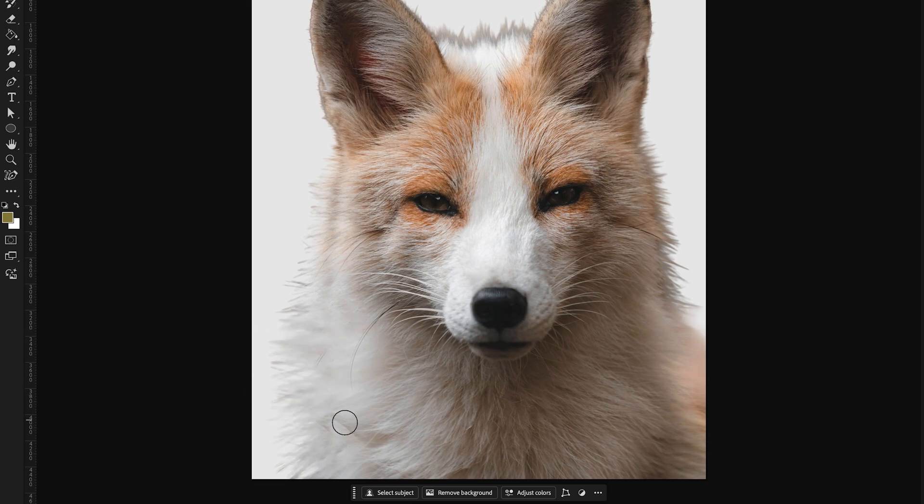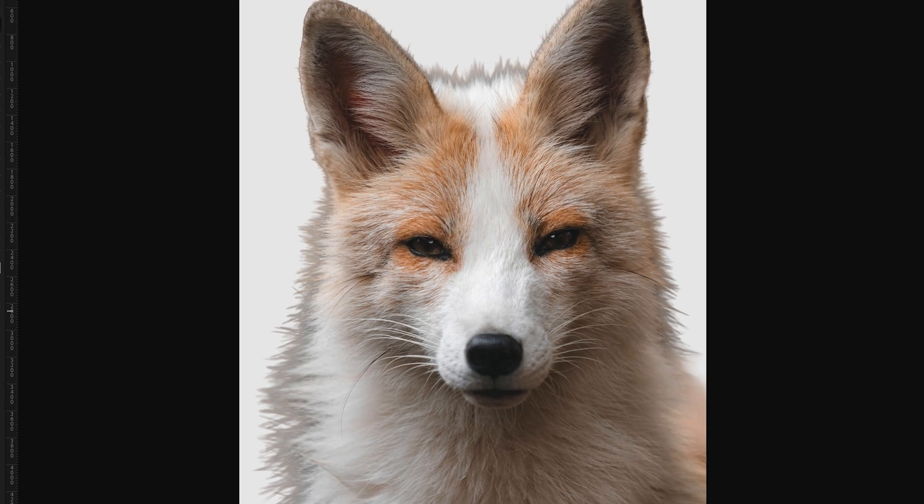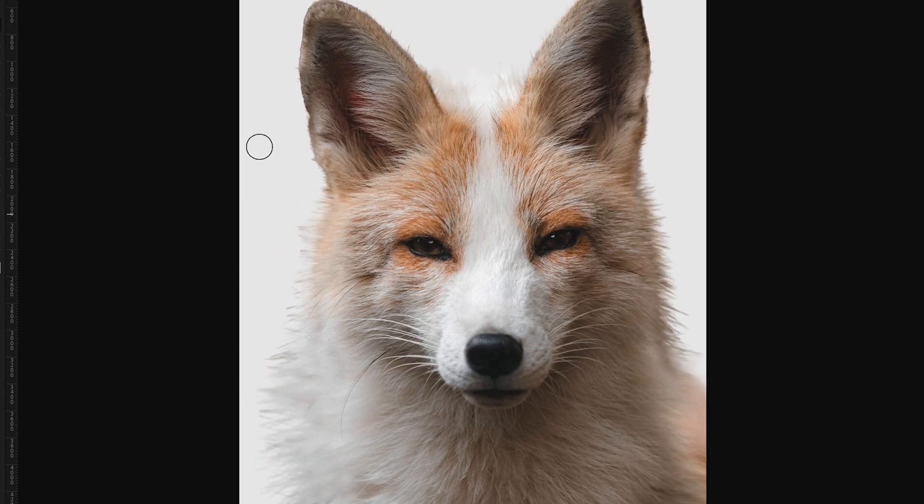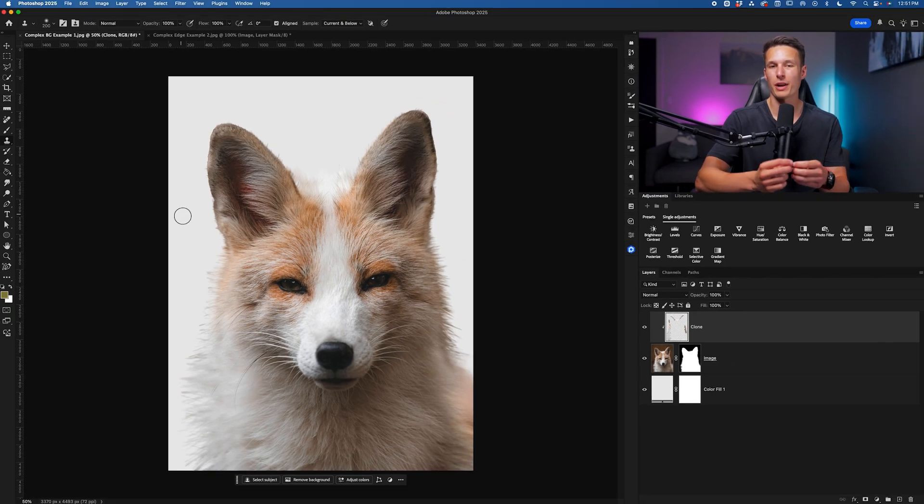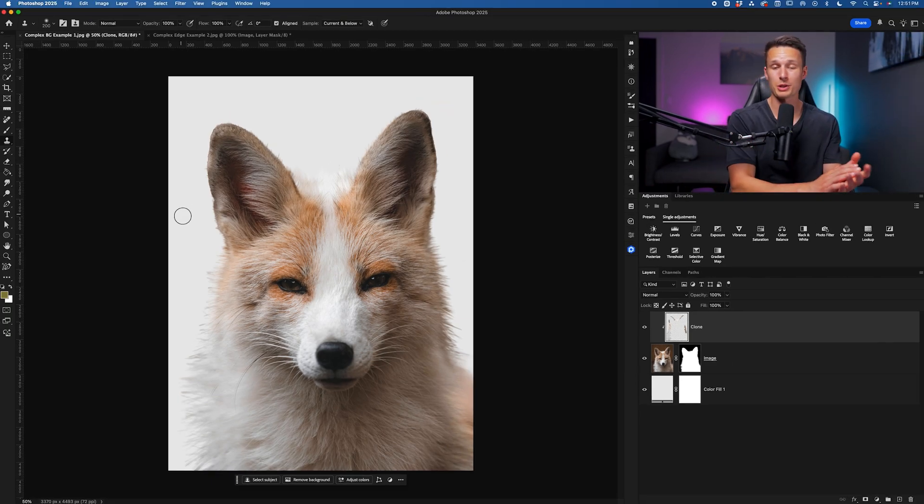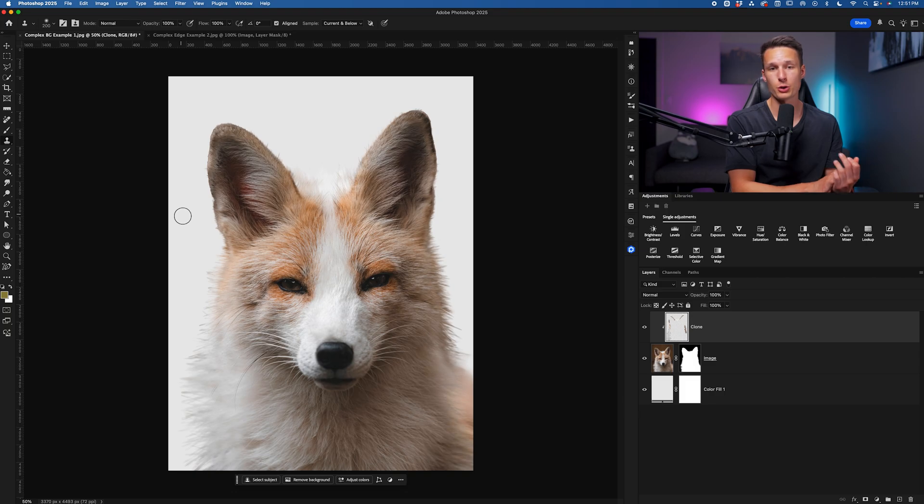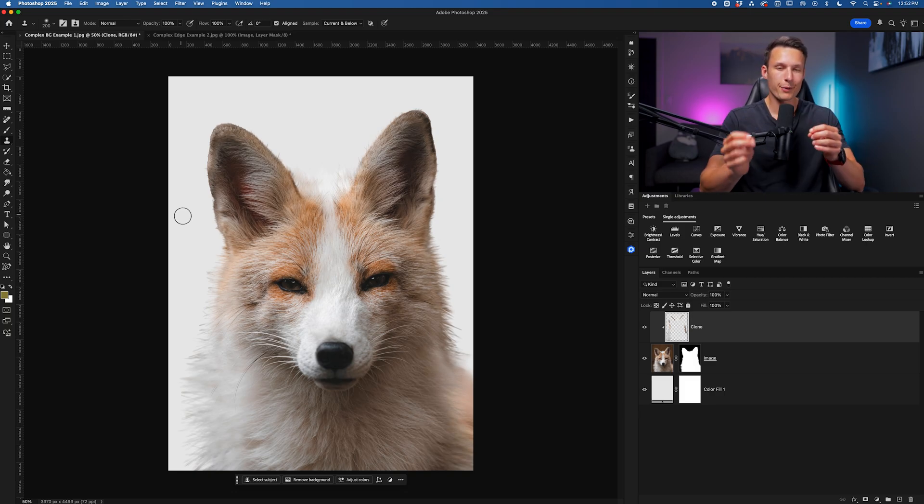I'm just going to repeat this process all the way around my subject until all of the fringing is gone and I'll meet you when that's complete. Once your clone adjustments are complete, turning that on and off we have gotten rid of all of that fringing. We still have those nice details on the edges except now we won't have the discoloration around those edges anymore. So now we can go and put this into a new background and it's going to look a lot more clean.